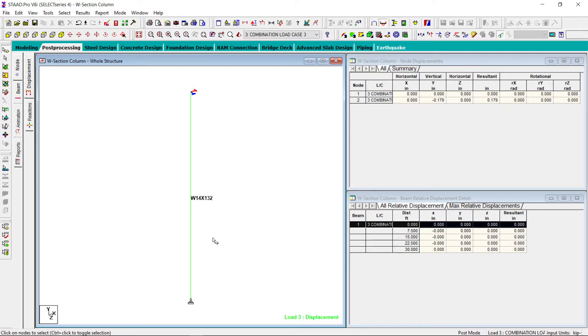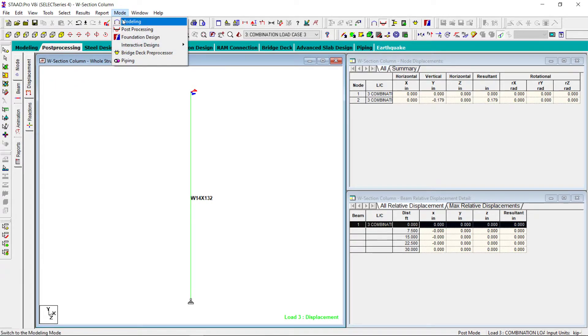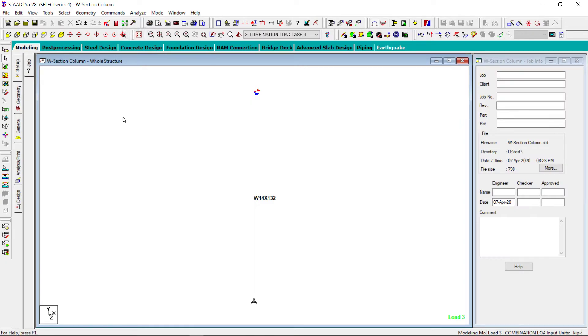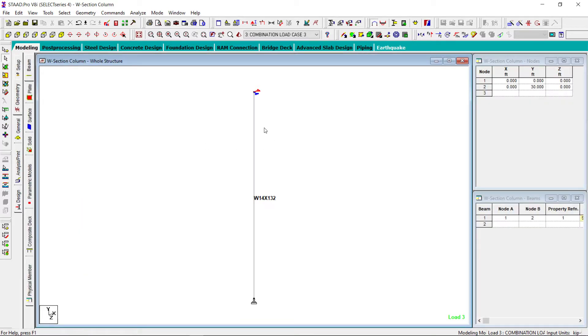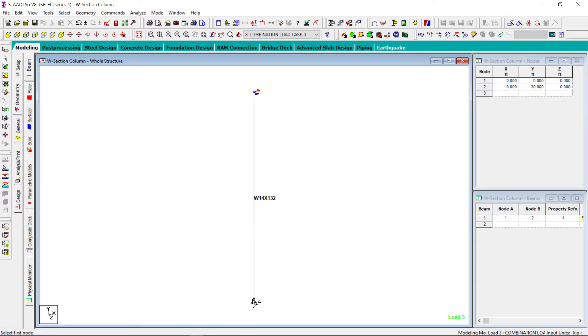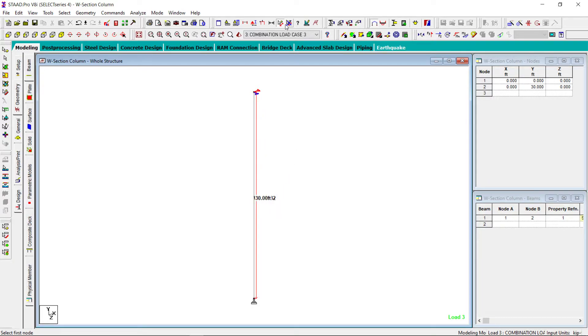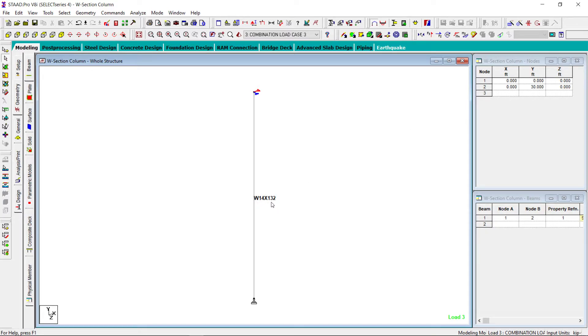So I have modeled this in STAAD. Let us go to modeling section. Here you can see the length is 30 feet. This dimension comes out to be 30 feet.